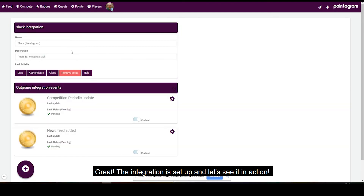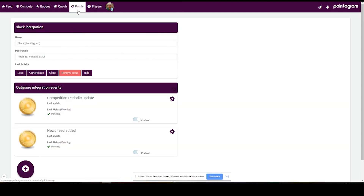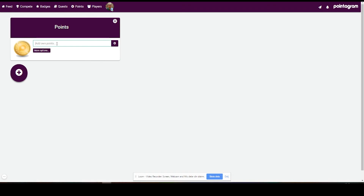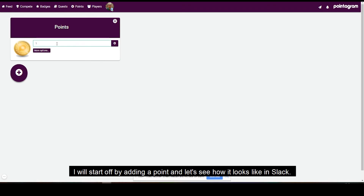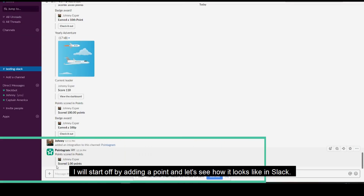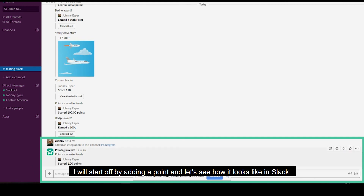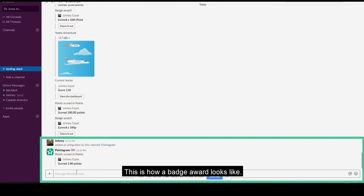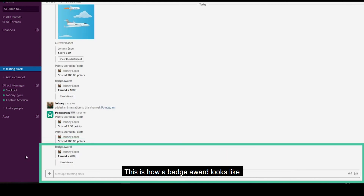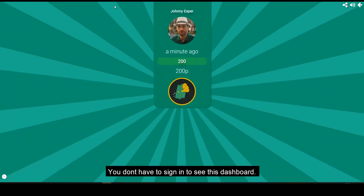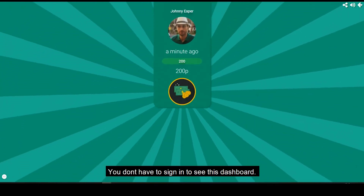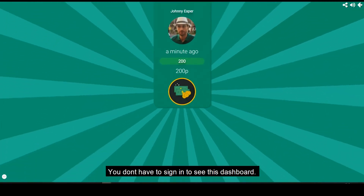Now the integration is set up — let's see it in action. I'll start off by adding a point and let's see how it looks in Slack. And this is how a badge award could look like. Click on Check it out, and you don't even have to sign in to see this dashboard.